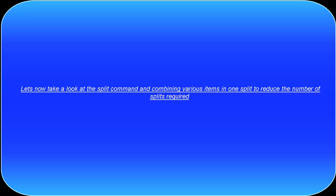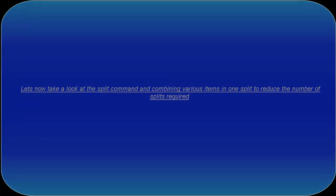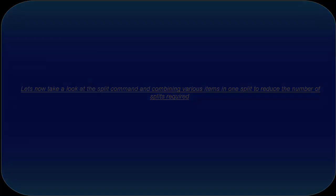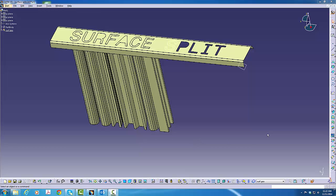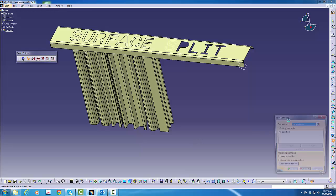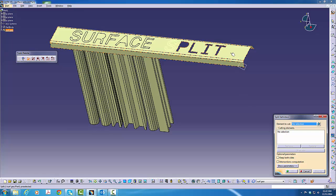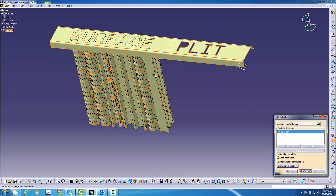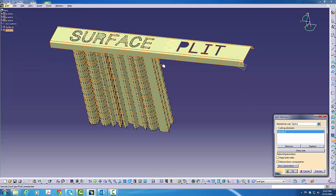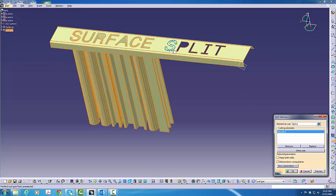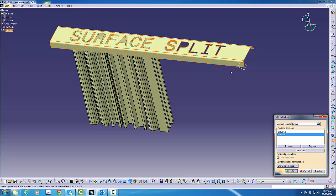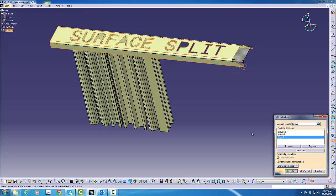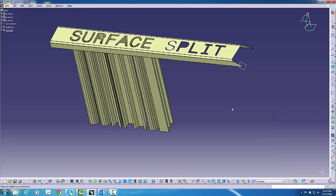We'll now look at the split command and how we can combine various items in one split to clean up the tree. We'll first click on the split command. We'll then pick our main surface, an extrude, a profile, and a plane. All three of these items now appear in the dialog box. We click OK and it's complete and clean.